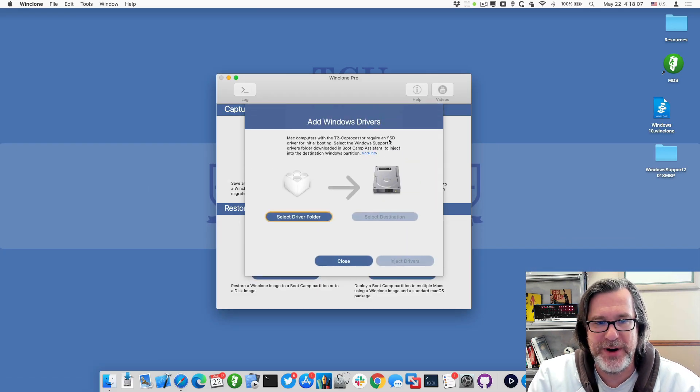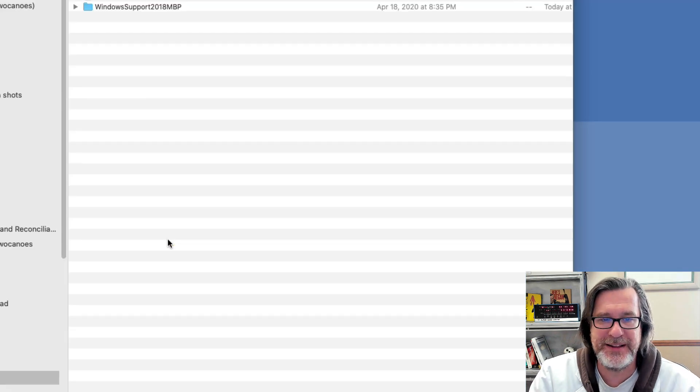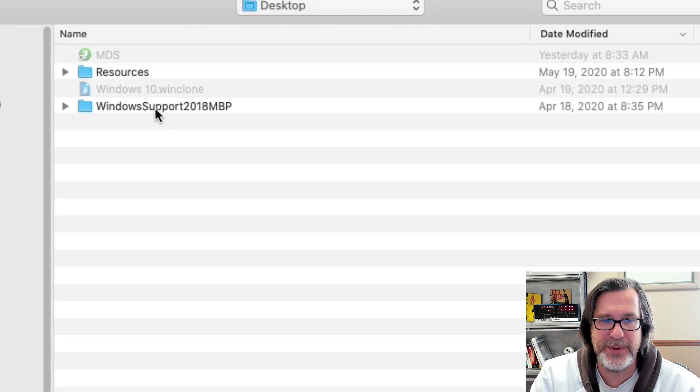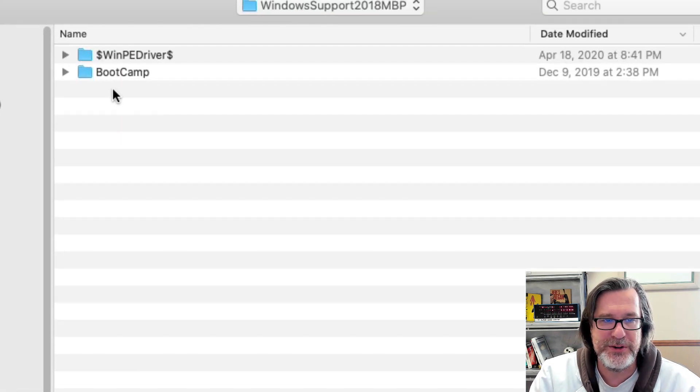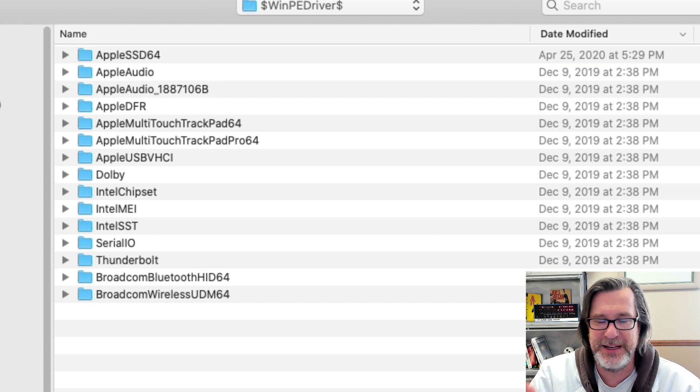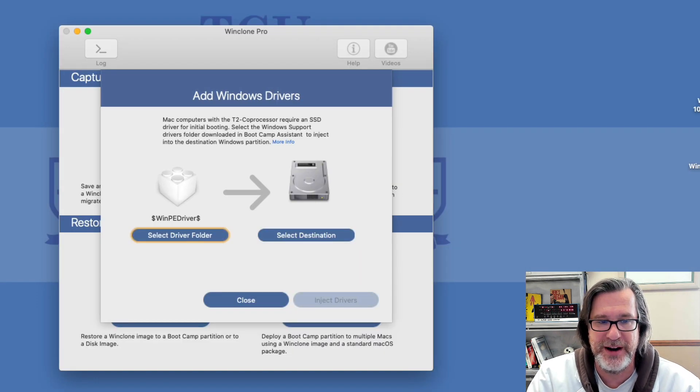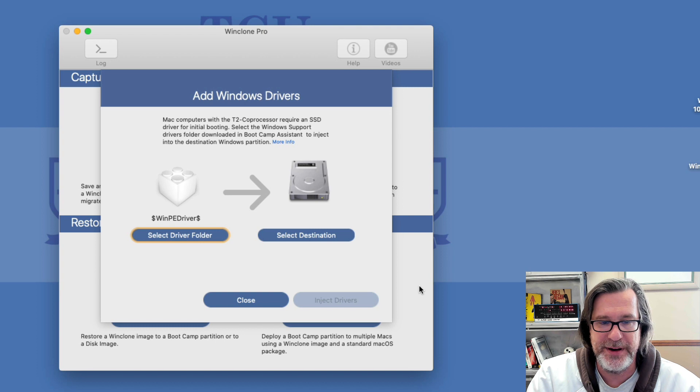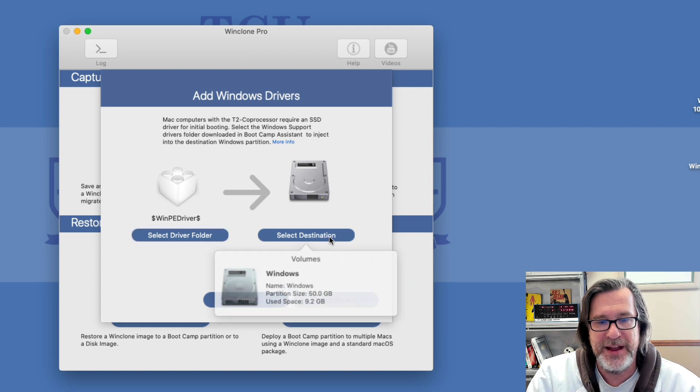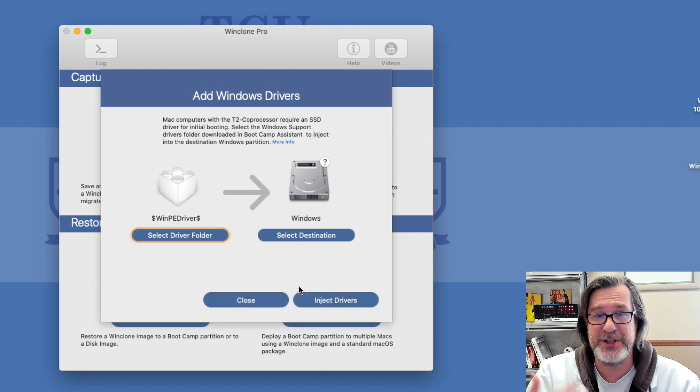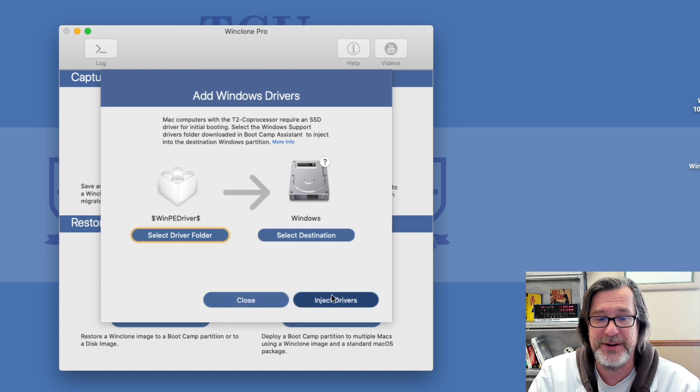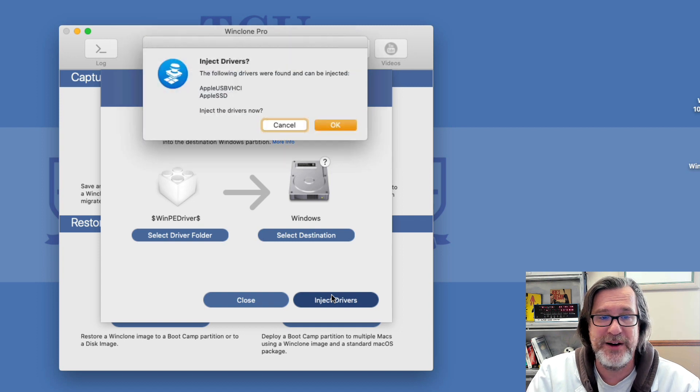So we'll click on inject driver, and what it's prompting you now is to select the drivers folder. So we have our Windows support folder, and I'll choose the WinPE drivers. You can choose any of the top-level folders because it will search for the drivers that are supported. And then the destination is Windows, which is the Boot Camp partition I just restored, and then I'll click on inject.